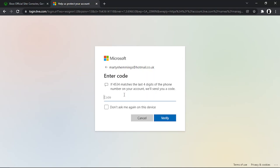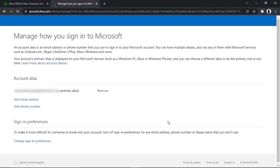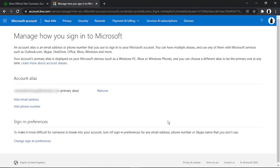I've just received that now — I'm going to go ahead and enter that verification code in. Once that's done, you'll be taken to a page which looks like this.